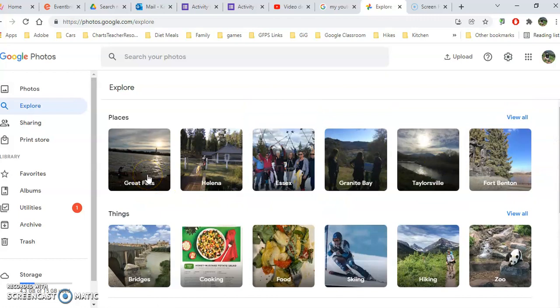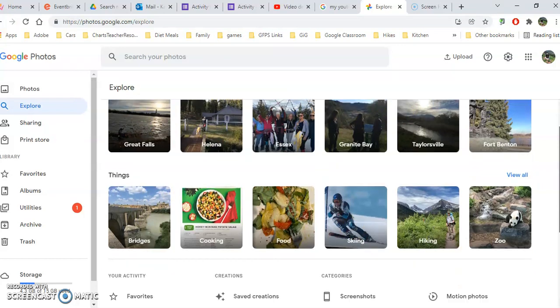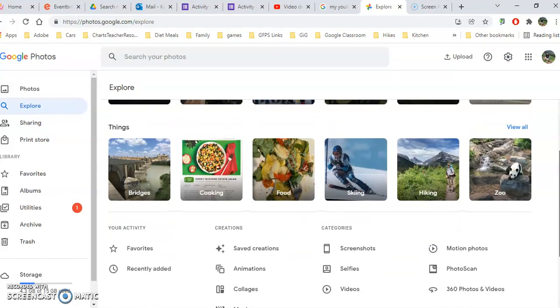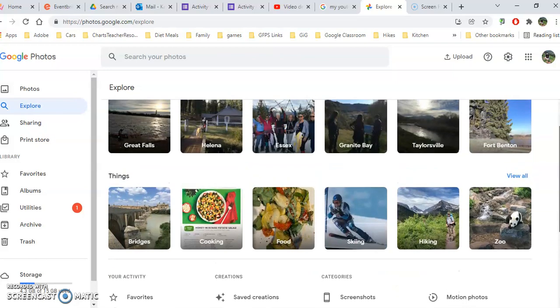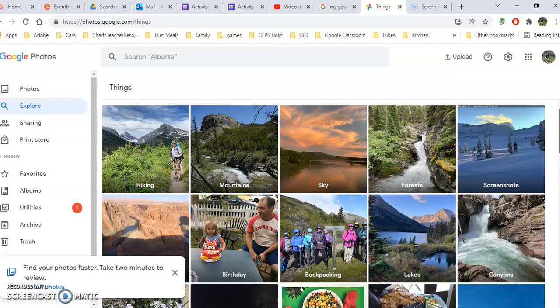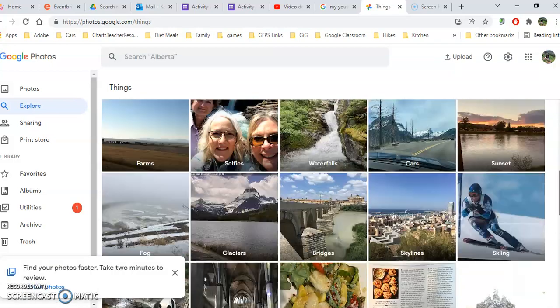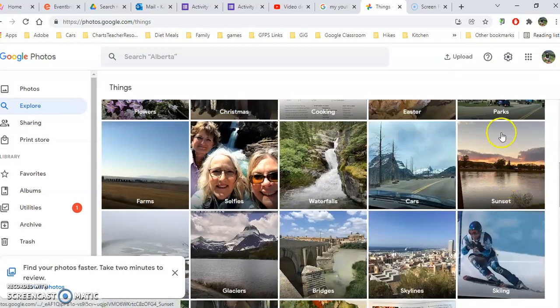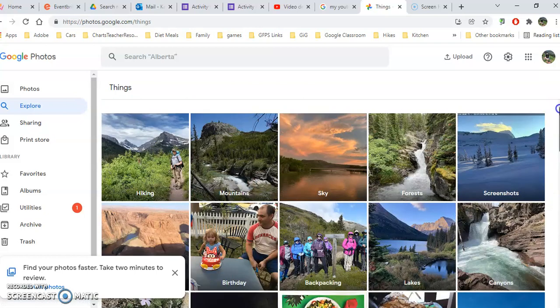You can also look at the categories, and these categories were automatically created by Google based on your location services being turned on on your phone, computer, or camera when you took the pictures. If there weren't location services on, it can't identify the places, but it will still organize your pictures by things and perhaps events. For example, there's food and cooking, and I can click view all and find even more categories: parks, sunset, and cars that Google has defined for me on tags.